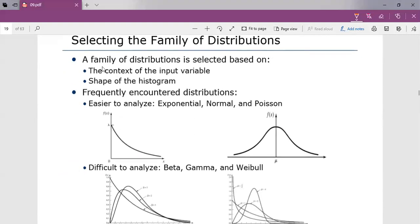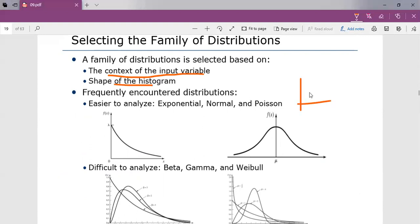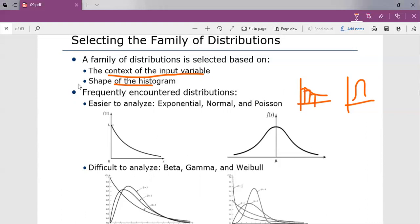Selecting the family of distribution: a family of distribution is selected based on the context of the input variable, the type of input variable, and the shape of the histogram. Some histograms may have one shape; others may have a different shape. Based on this shape of the histogram, a family of distribution is selected based on the shape and the input variable.